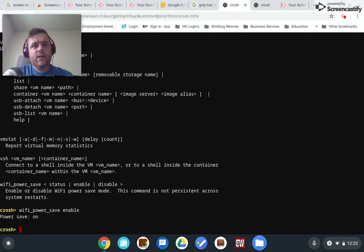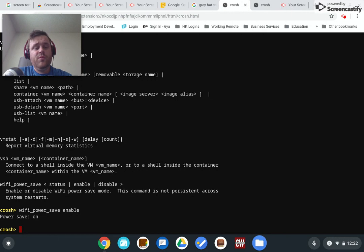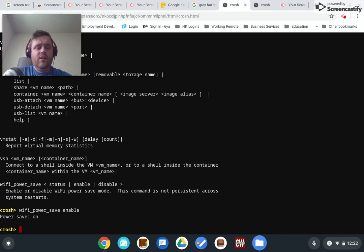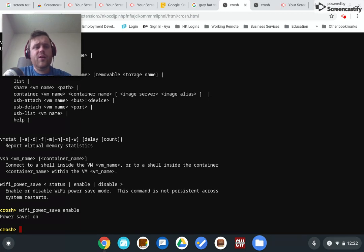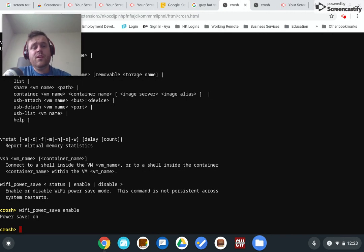And there is actually no way, at least that I am aware of, to change that default. So every time you boot your device, it will revert it to turning that Wi-Fi power save on, which is actually pretty useful because it does save battery. And in most cases, in most scenarios, you're probably not going to need it.